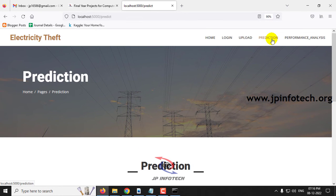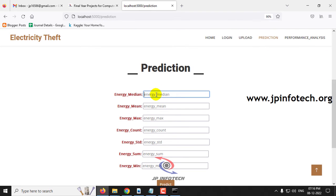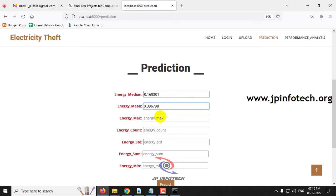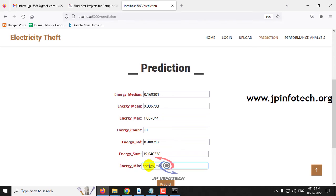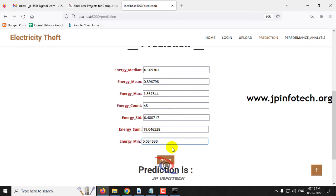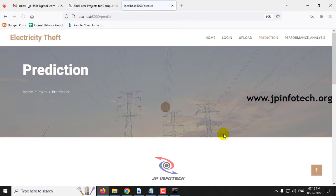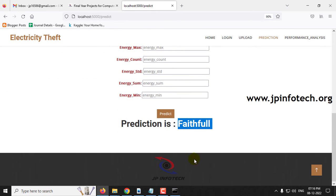Let me enter another case. Energy Median is 0.169301, Energy Mean is 0.396798, Energy Max is 1.867844, Energy Count is 48, Energy Standard Deviation is 0.480717, Energy Sum is 19.046328, and Energy Minimum is 0.054533. Clicking the predict button gives a predicted result of faithful.